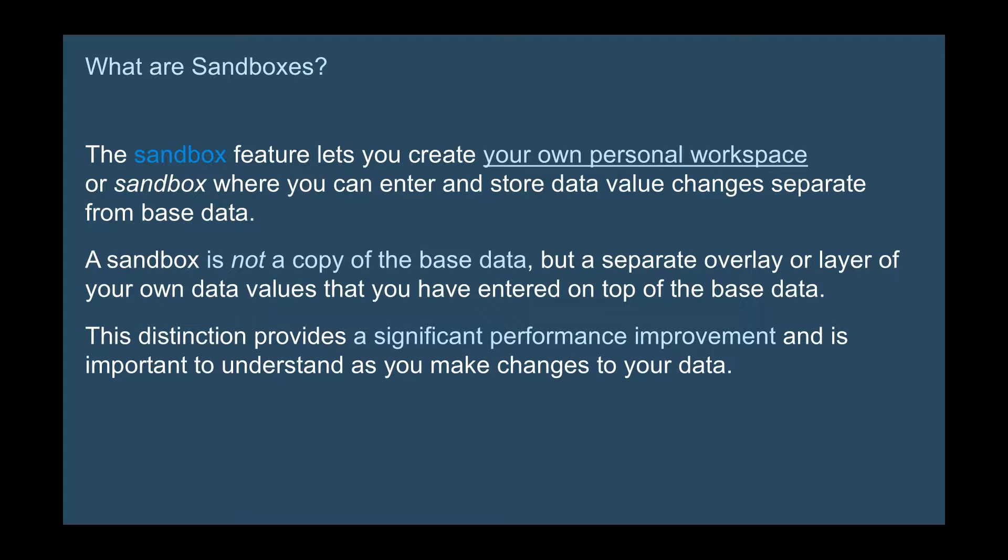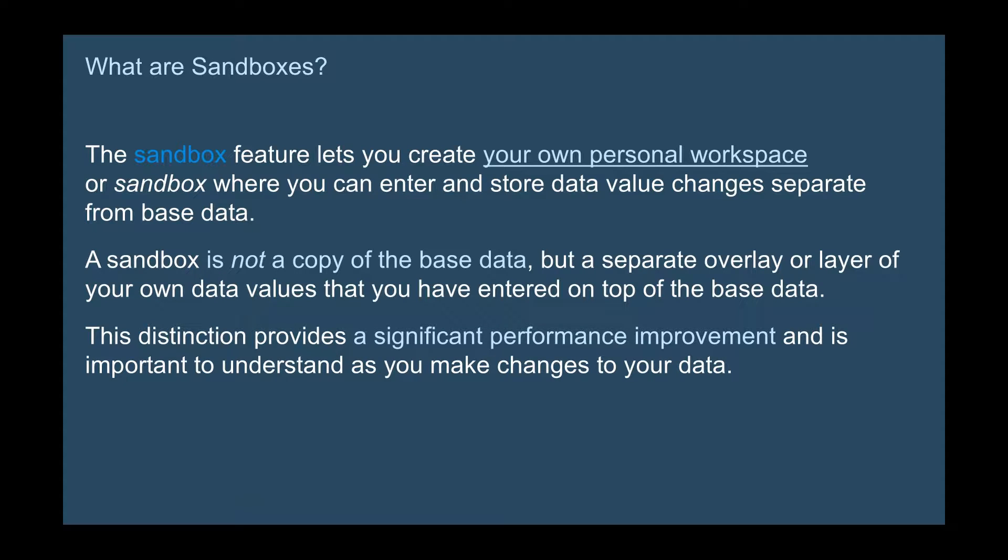It's not a copy of the base data but it's a separate overlay or your own layer of the data values that you have entered on top of the base data. Now this distinction is important because it provides a significant performance improvement and it's important to understand as you make changes to your data.